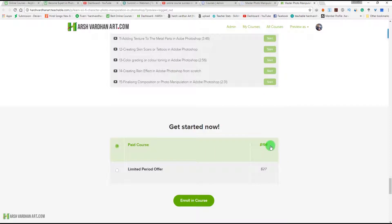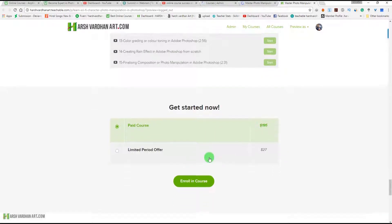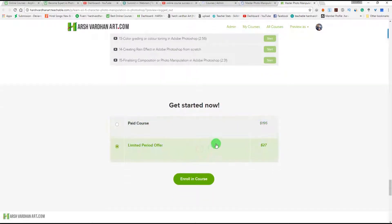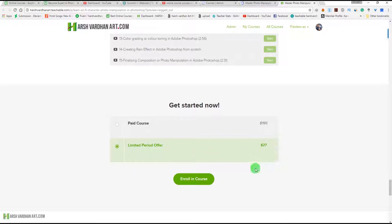The regular price of this course is $195, but if you join right now with the link in the description section, you can get this course for just $27. So if you are interested, go ahead and purchase it; otherwise, enjoy the free tutorial. Let's get started.